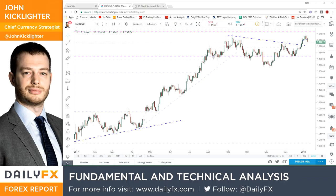Hello traders, it's Tuesday, January the 9th. This is John Kickleiter, chief strategist for dailyfx.com, here with a quick take video in which we're going to concentrate specifically on the EURUSD.